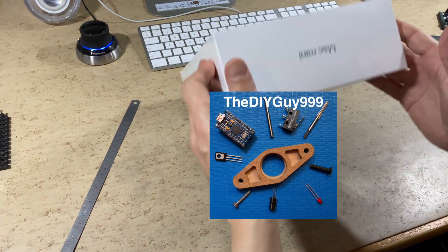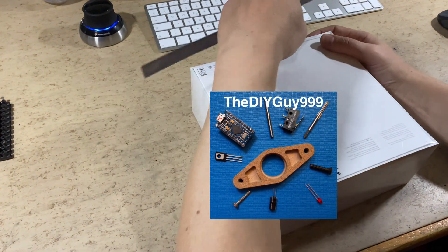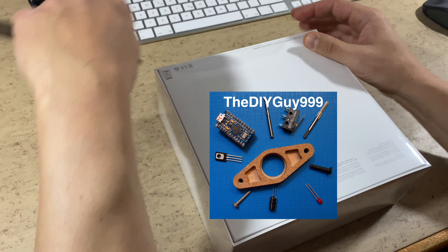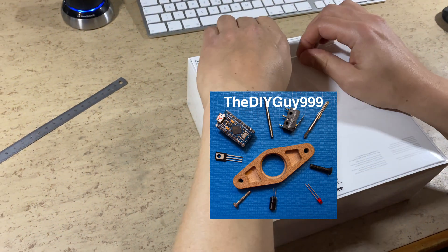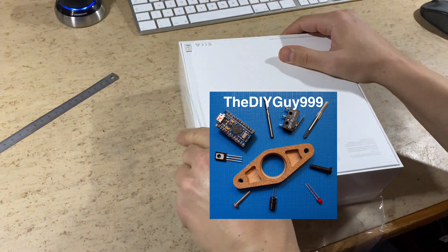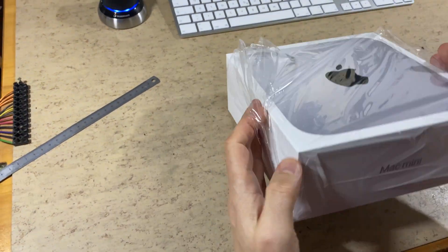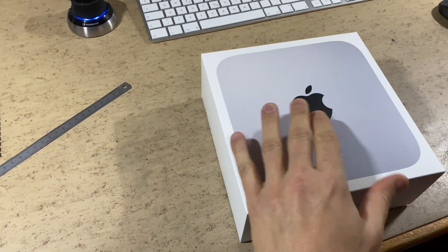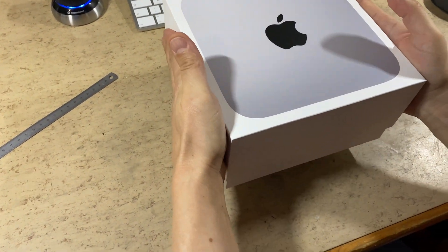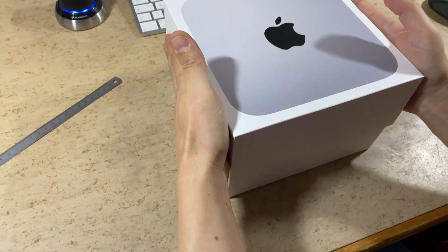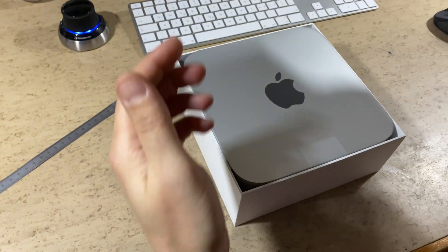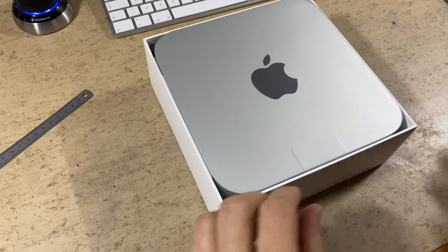So let's unbox the M1. To be on the safe side for the next years, I ordered the 16GB, 2TB model. So let's see what's inside. Ta-da! Here it is! Nice!